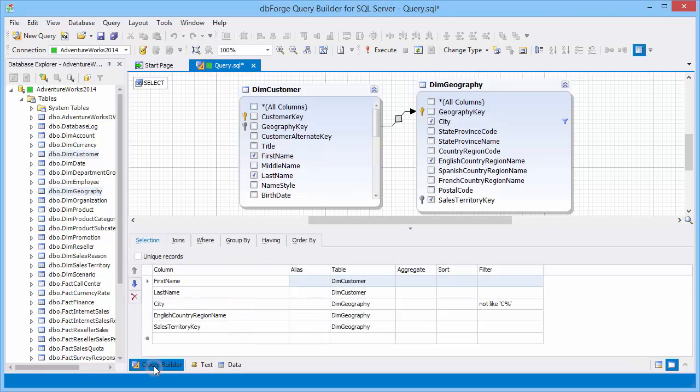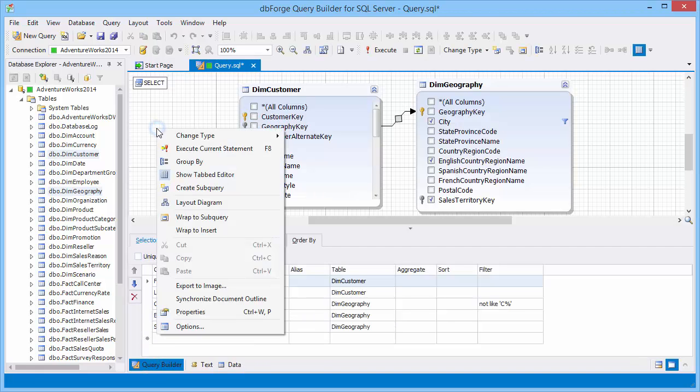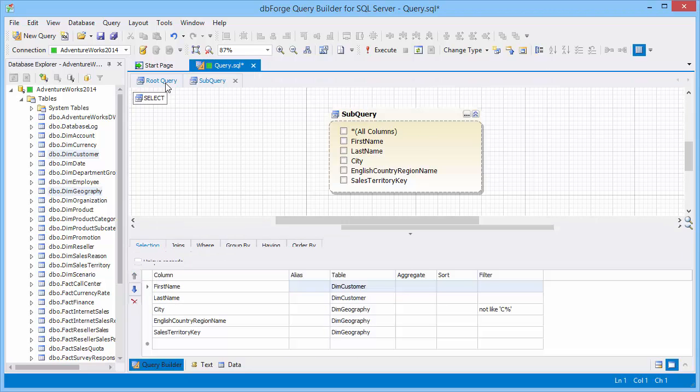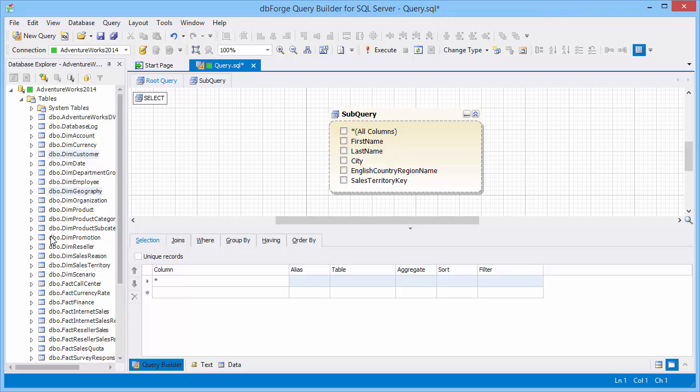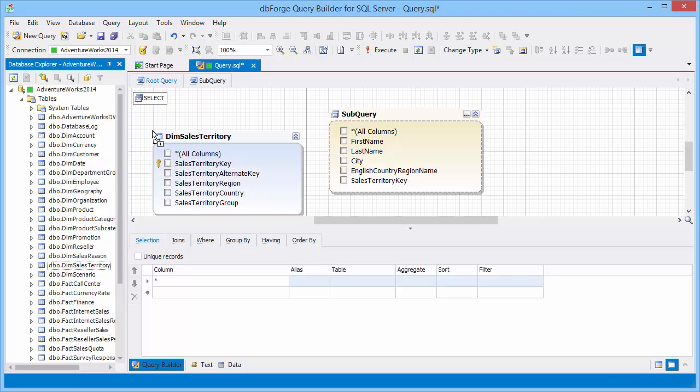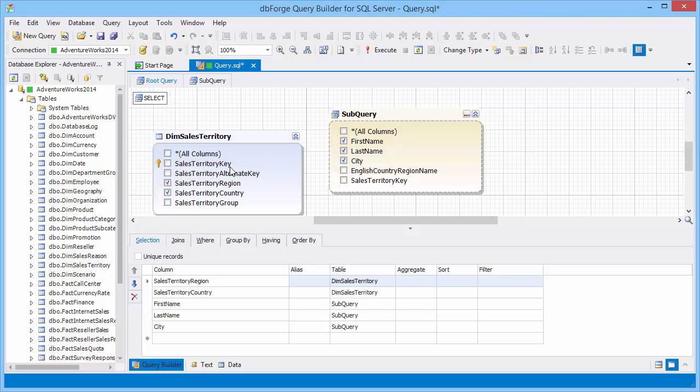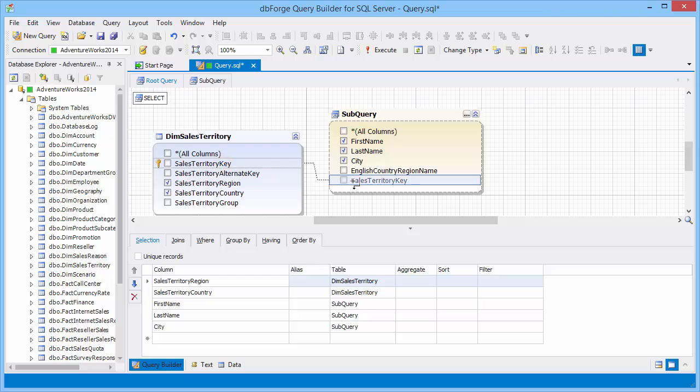These two tables can be converted into a subquery. To do this, let's use the wrap to subquery functionality. Now tables are transformed into a subquery. Drag the required object from Database Explorer. Let's select the required columns. Now let's join the table and the subquery by sales territory key.